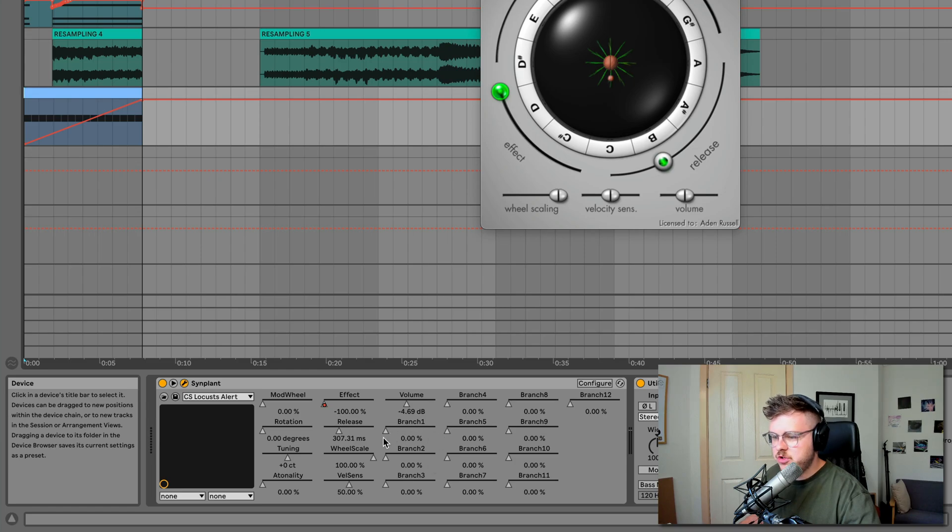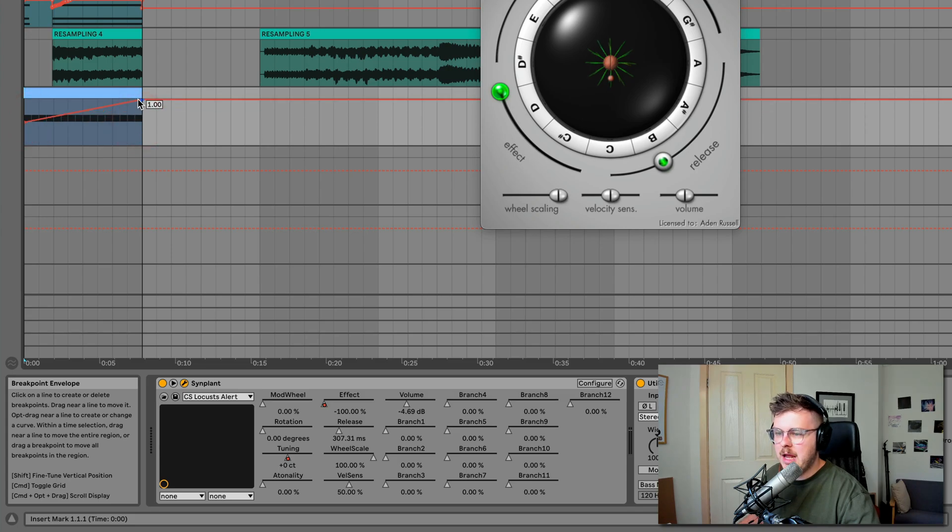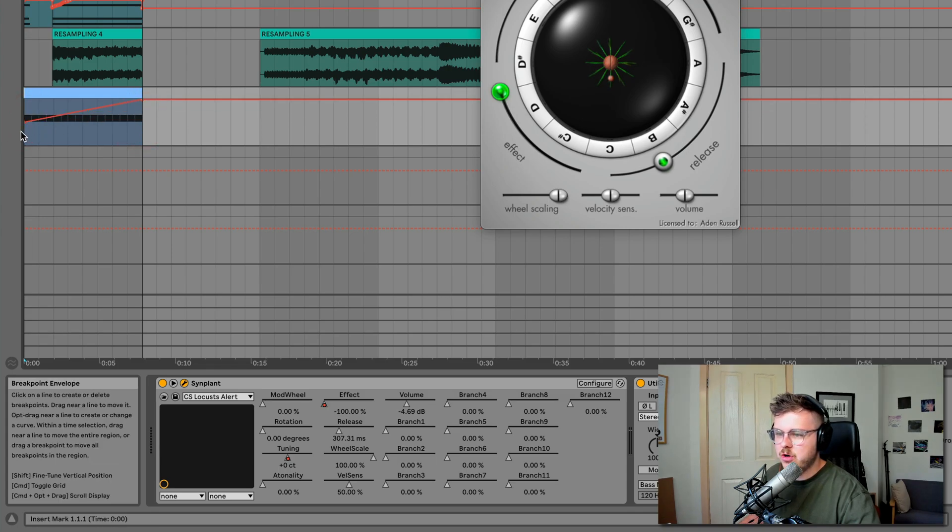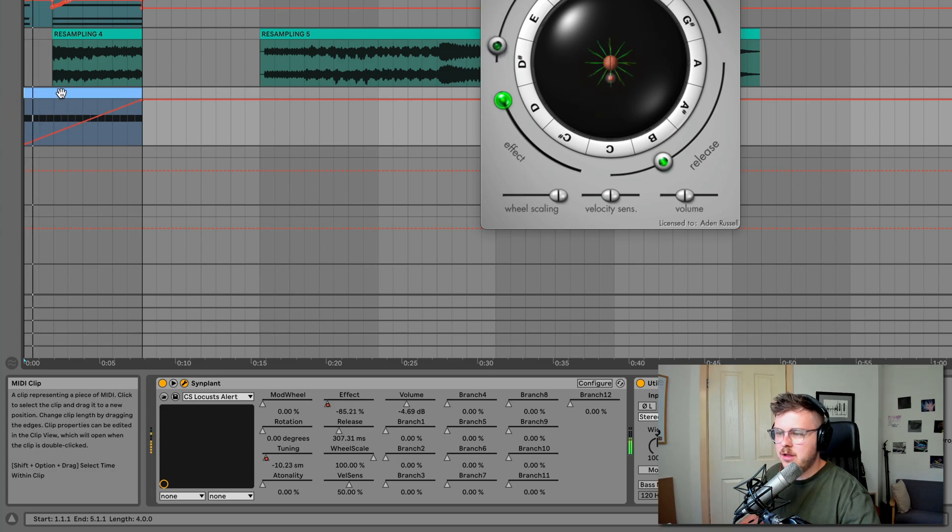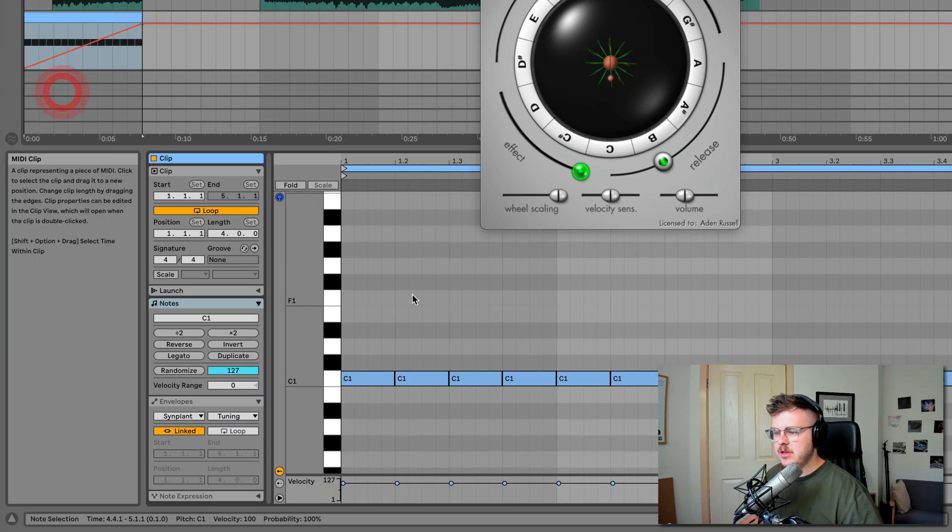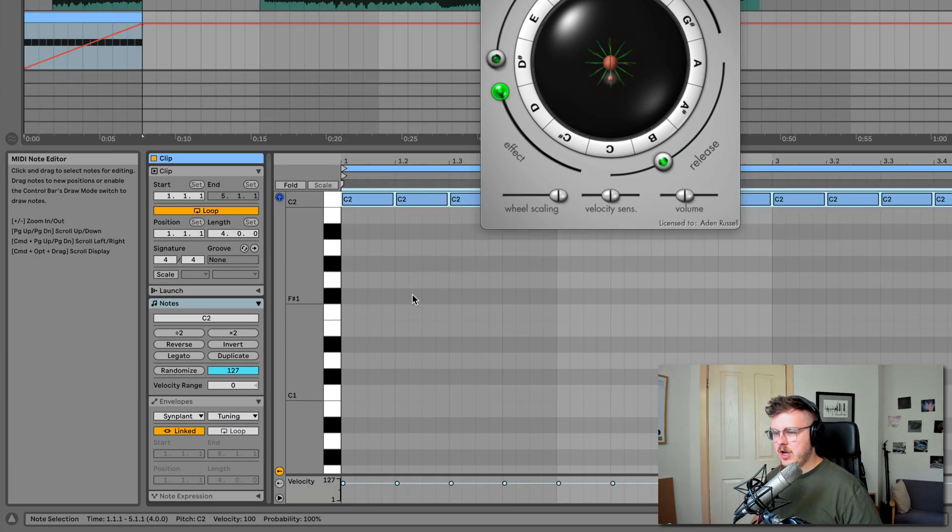And I'm going to do the same on the tuning as well, except the tuning I'm not going to go from minimum. I'm going to go from the middle. Although I could pitch up the MIDI or pitch down the MIDI and go from the bottom or whatever. That's pretty low to start with. So let's try it going up.